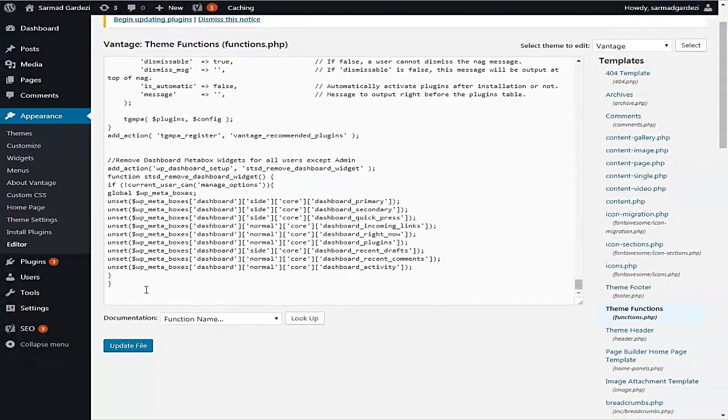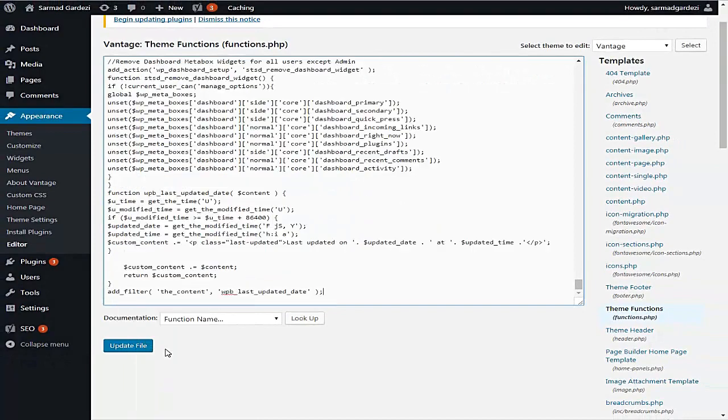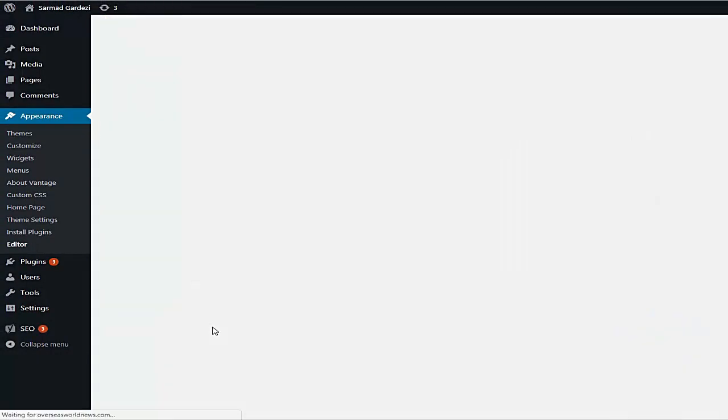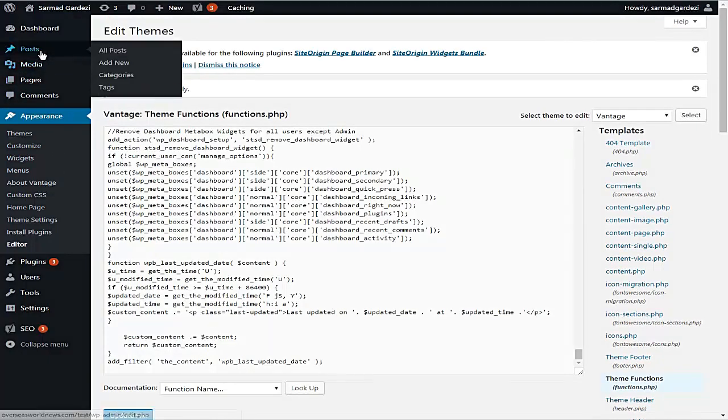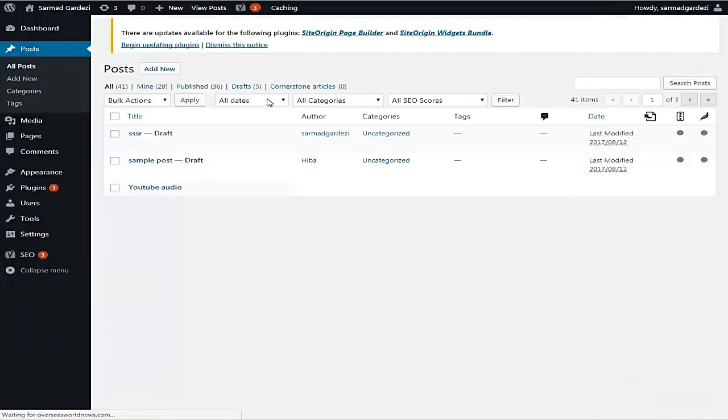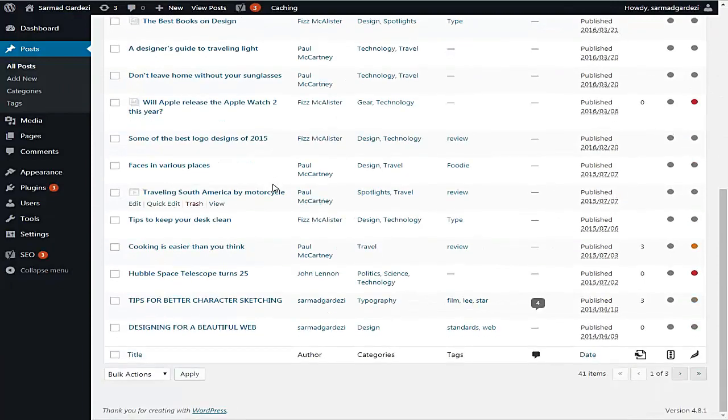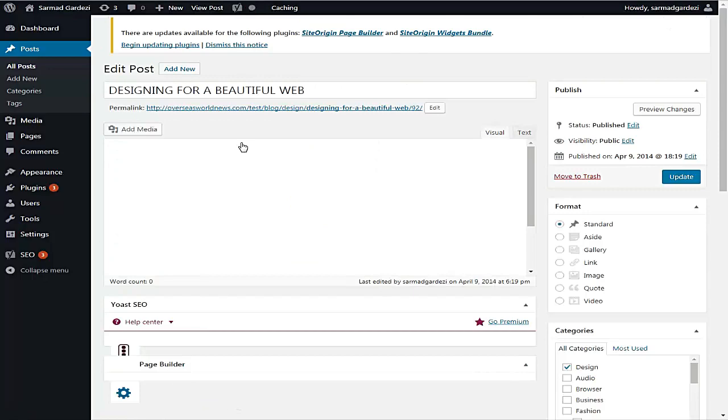Go back here and paste it right after its closing. Now update the file. Go to Posts and All Posts and select any of the posts from here. So I'm going to open this one first.